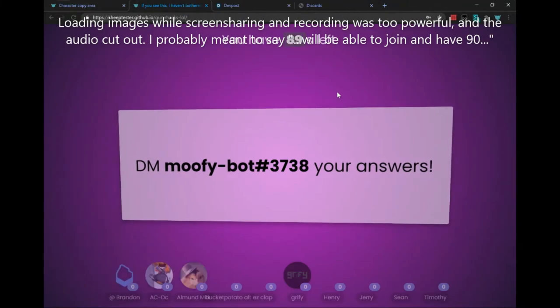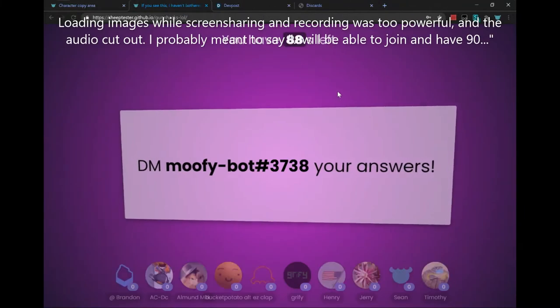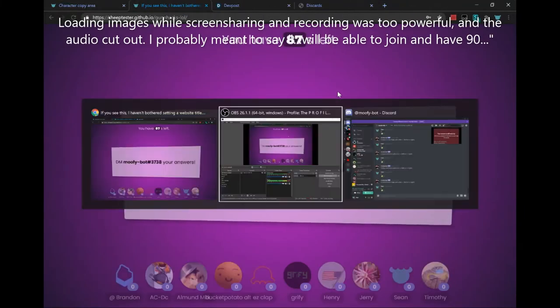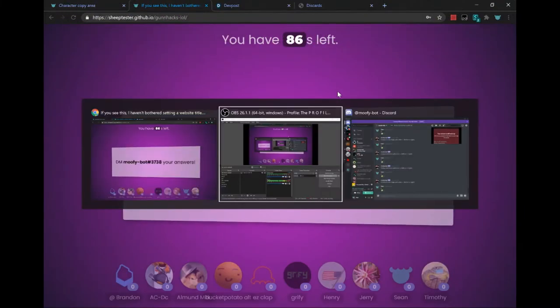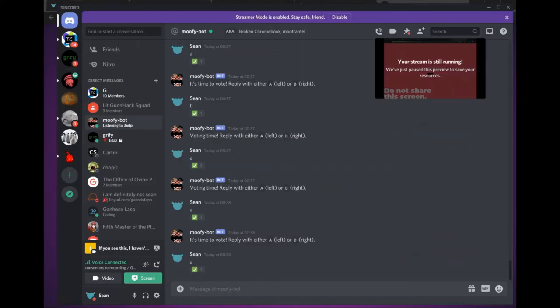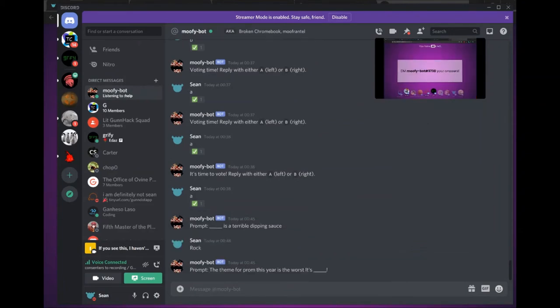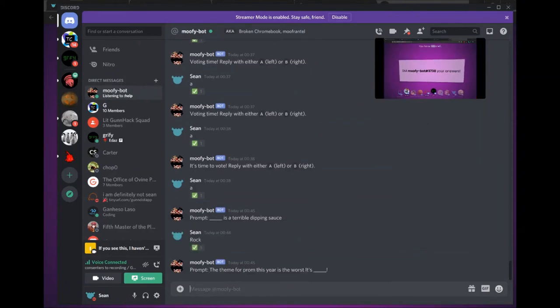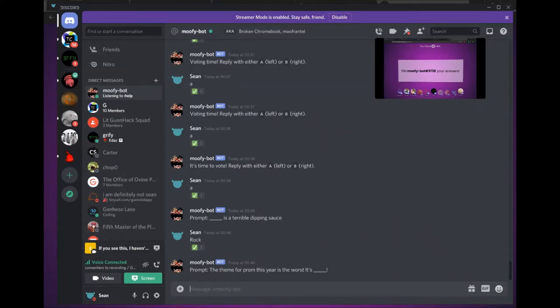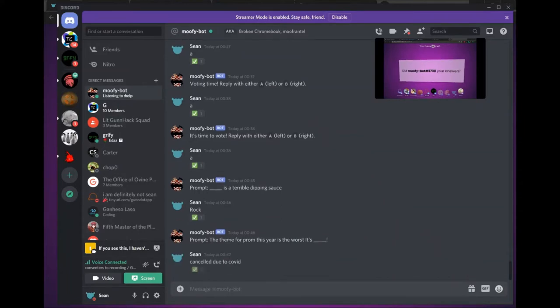everyone in the voice channel will be able to have 90 seconds to come up with a prompt. Do you save the Discord bot token in local storage? There's an option to do that. Wow, this is so cool.